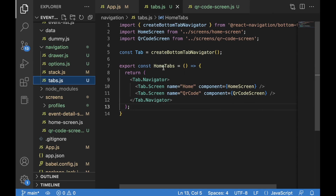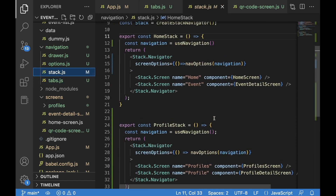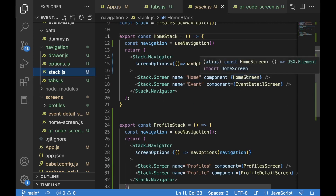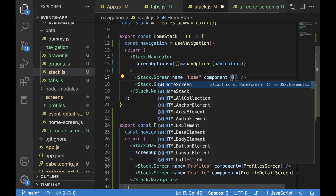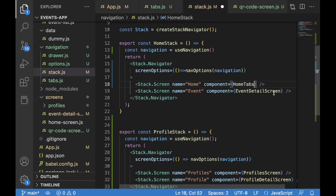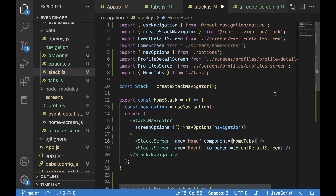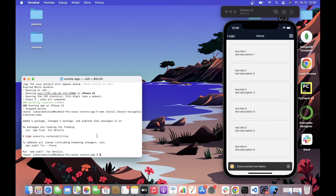We can now save our tabs.js file. As mentioned before, we need to nest our HomeTabs in the stack. So we find the home stack and instead of the HomeScreen we place HomeTabs — which already contains the HomeScreen inside it. Let's save and then run the development server again.